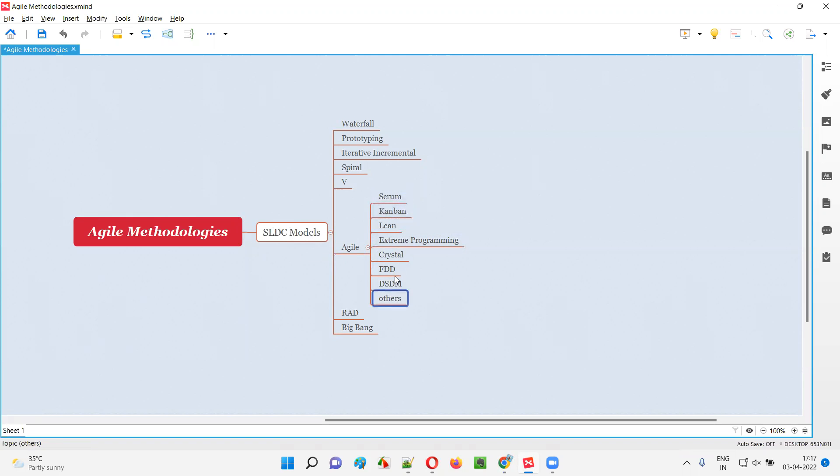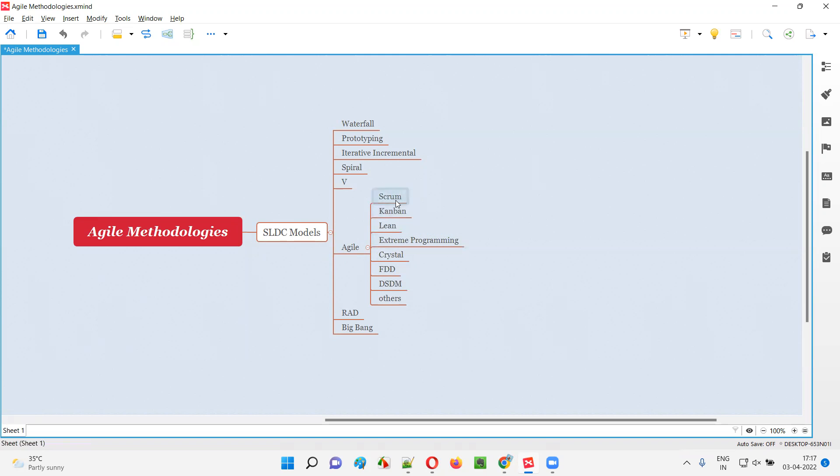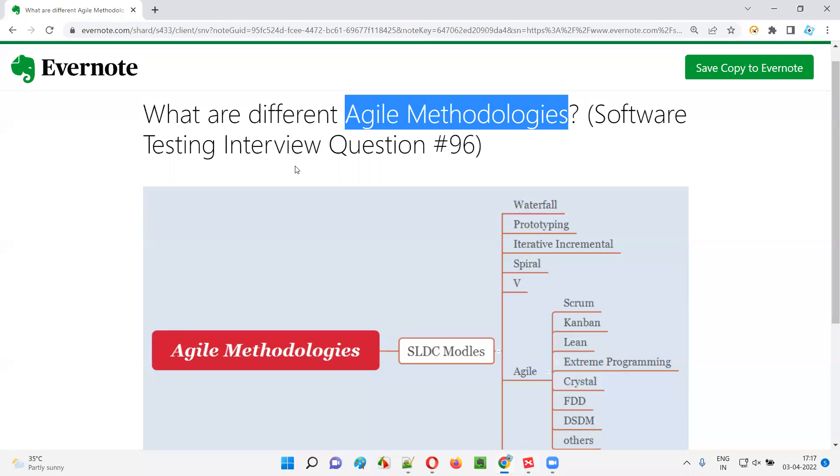If you mention them, that will be enough. You can mention this list of agile methodologies that will be more than enough. Scrum, Kanban, Lean, Extreme Programming, Crystal, FDD, and DSDM are the different agile methodologies or agile frameworks.